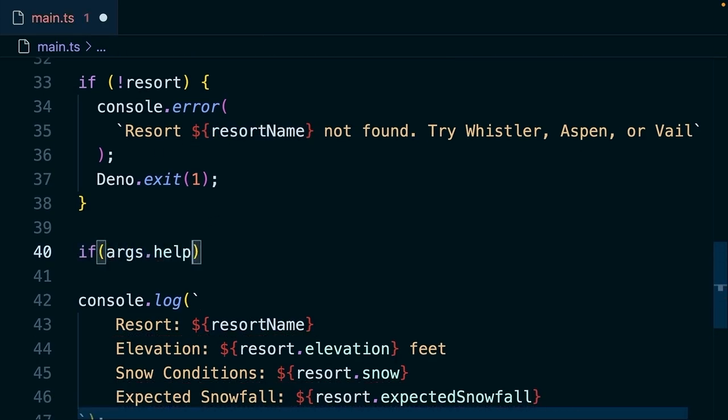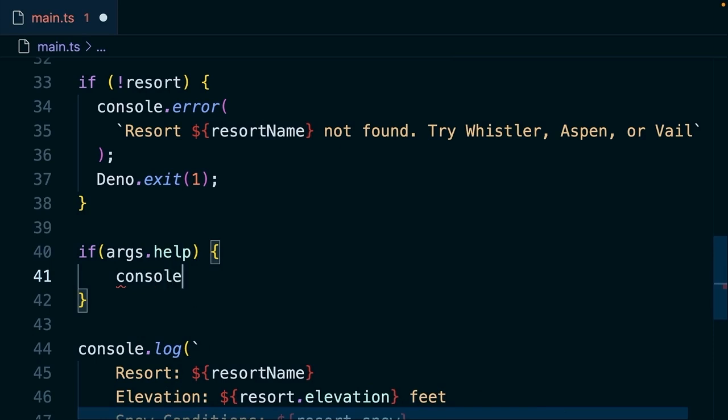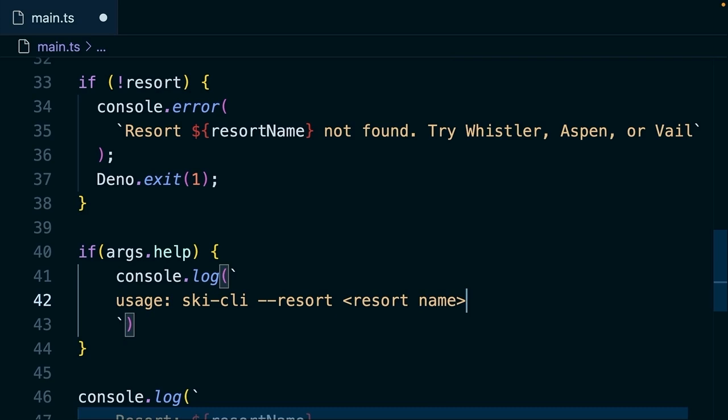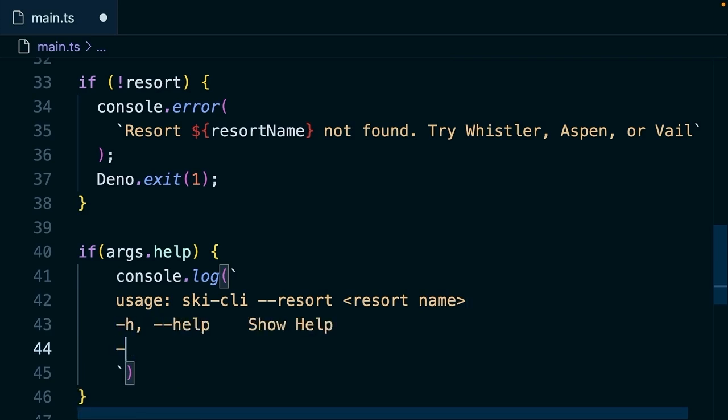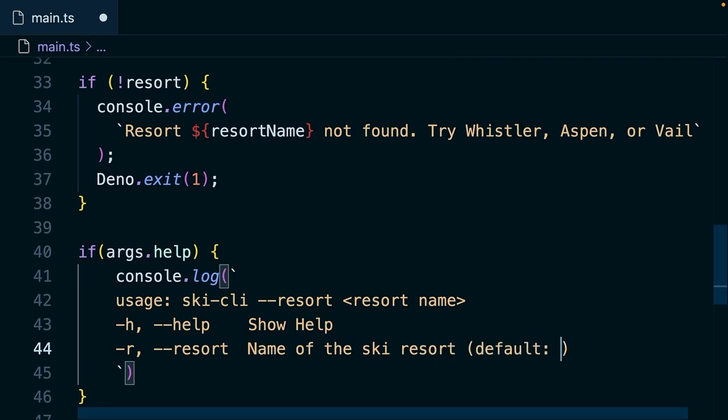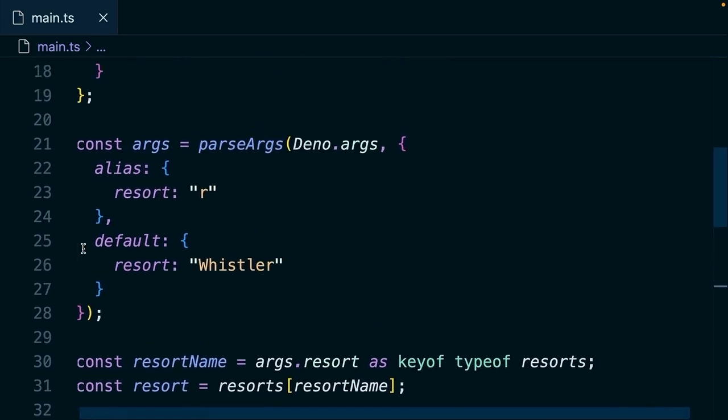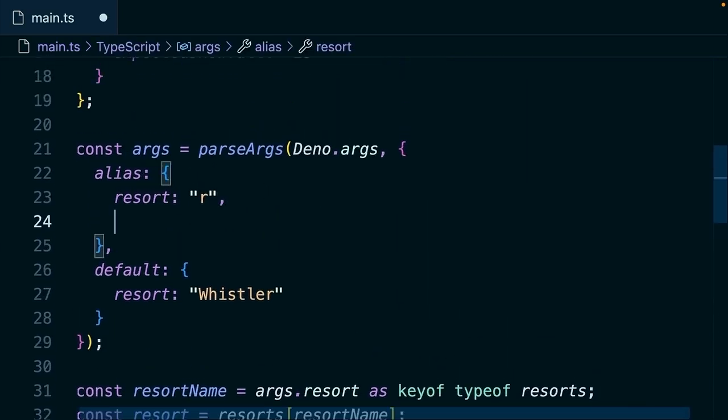Okay, let's take this one more step. We're going to say if args.help will console log. And then we're going to give our users a little message to say, hey, this is actually how you use this, if they do happen to ask for help at any moment. So we'll say usage. This is the ski CLI resort resort name. H is help. And then R or resort name of the ski resort. And the default is Whistler. Let's also adjust the alias here. Here we'll say help is H.